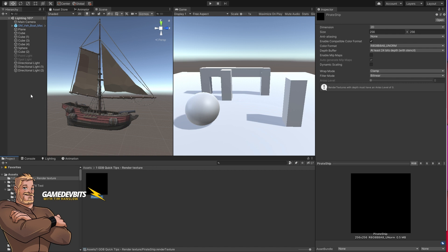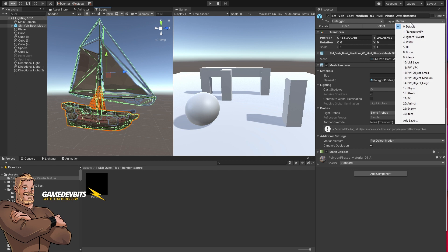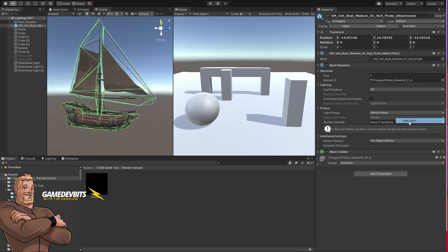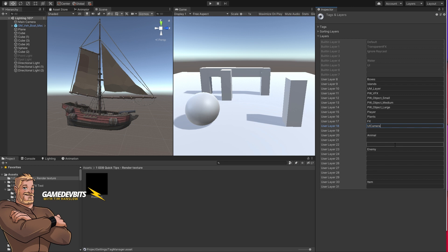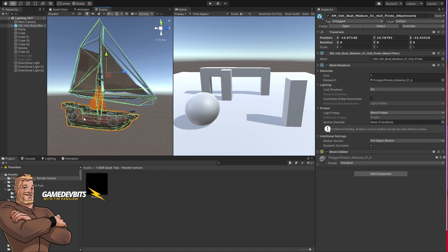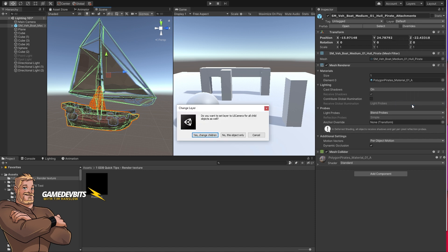Okay now what we need to do is take our pirate ship and we want to put it onto a new layer. So let's create a new layer. Let's go down here to layer 18 and we're going to call it UI camera. So once we create a layer we click back into the scene. Now we can go to our layer tab and there we can find it. Would you like to change the children as well? Yes.